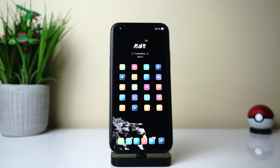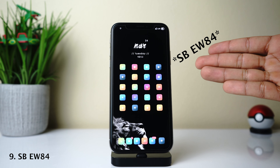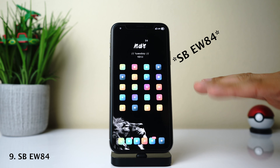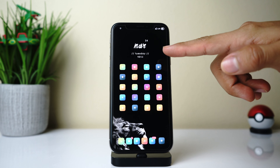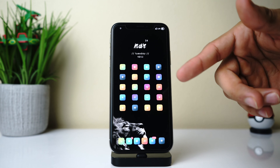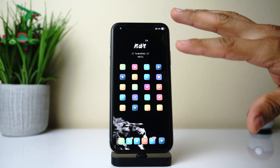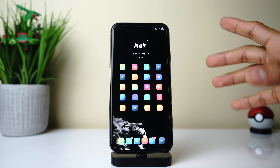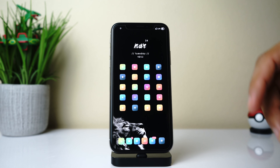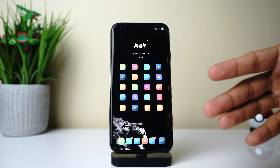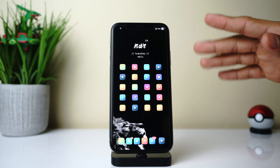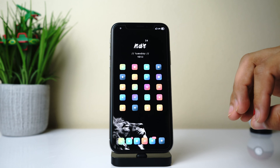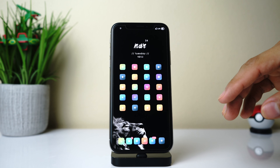Up next we have SBEW48 — another minimalistic widget. All you have is your date, day of the week, and time, but the way it's set up makes it look really well with whatever theme or setup you're using. It's been around for a while but it's still pretty useful, and if you know how to use it, it can make for a really good setup.